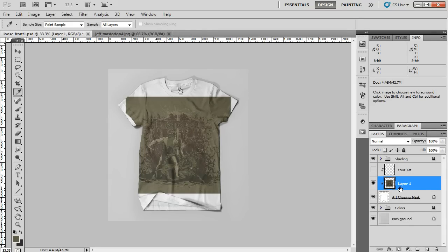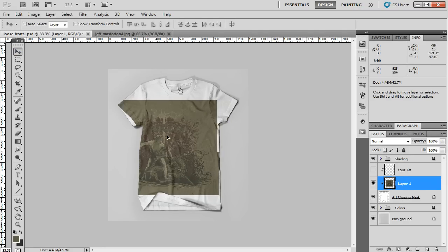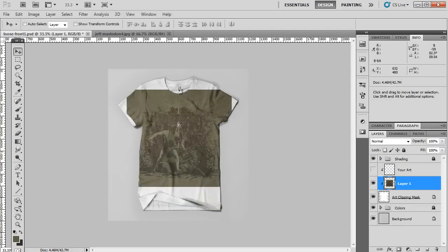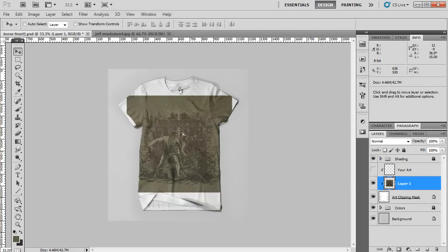What this means is the artwork is going to be clipped by the t-shirt shape underneath it. That way it doesn't spill over the edge.